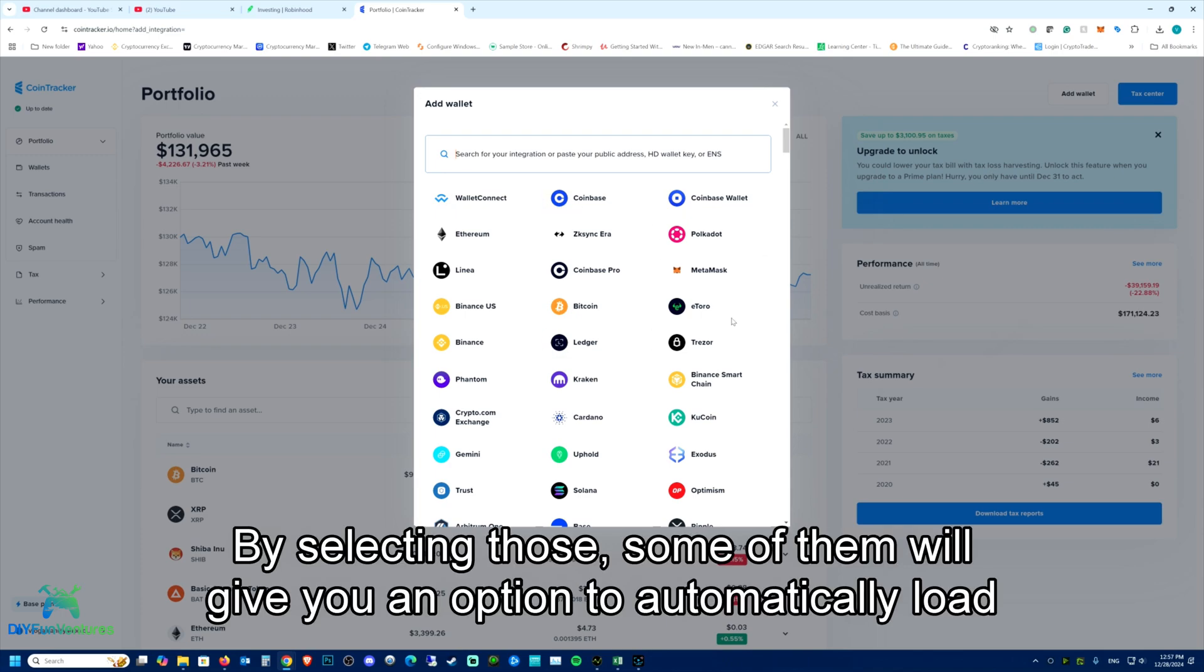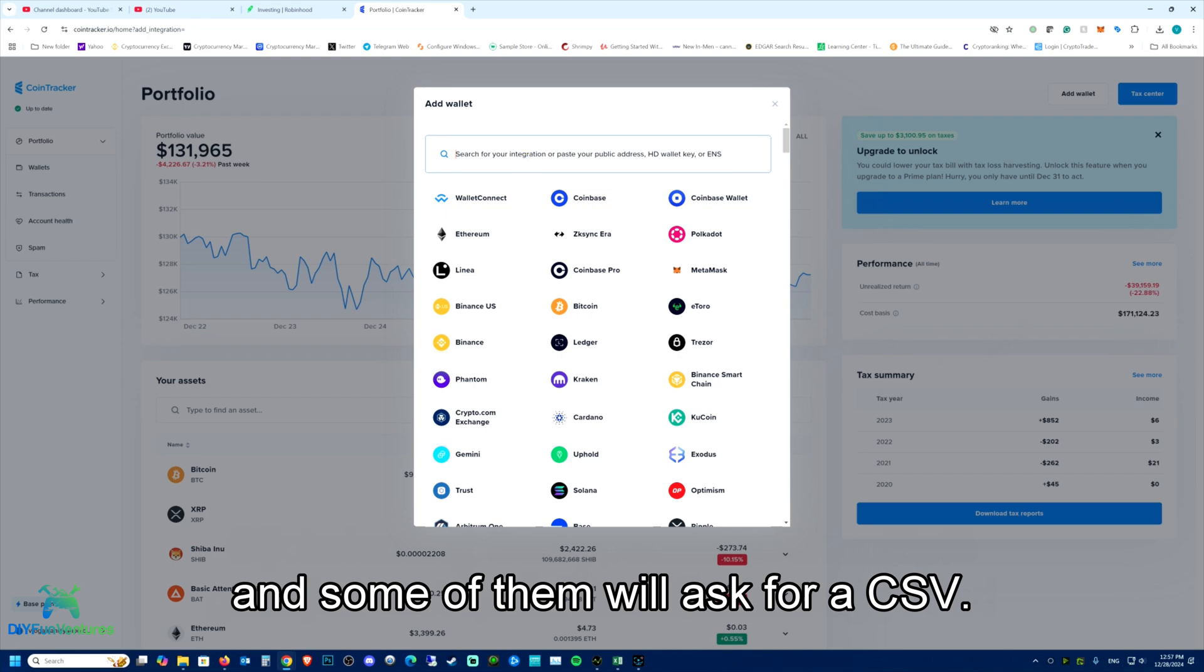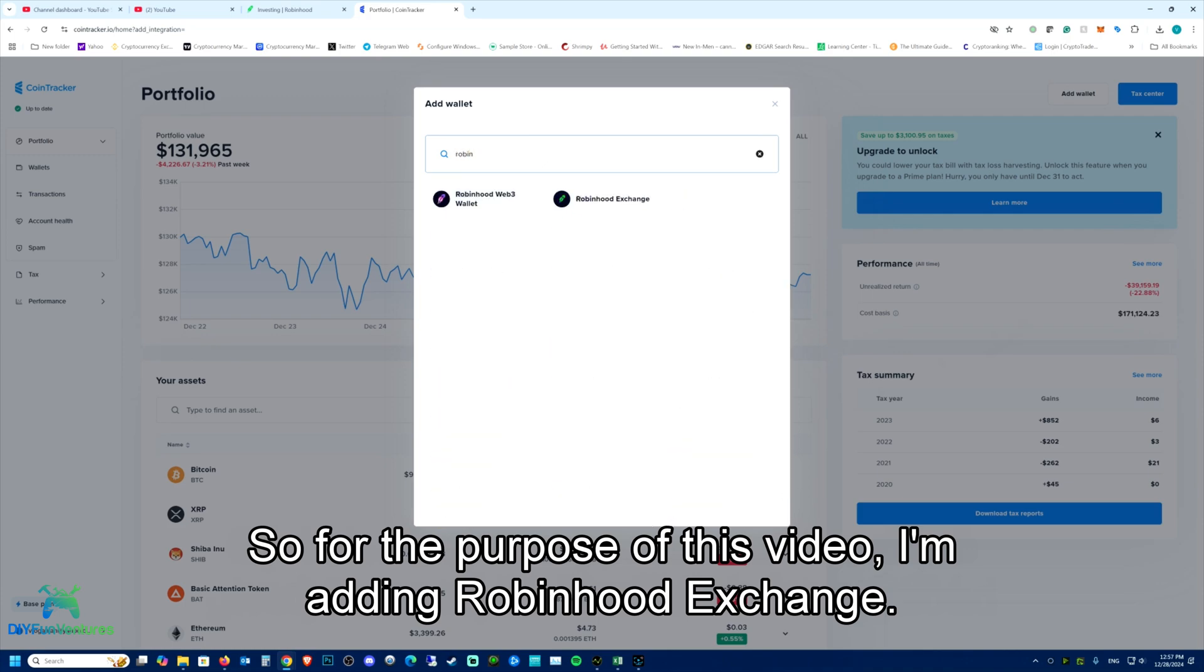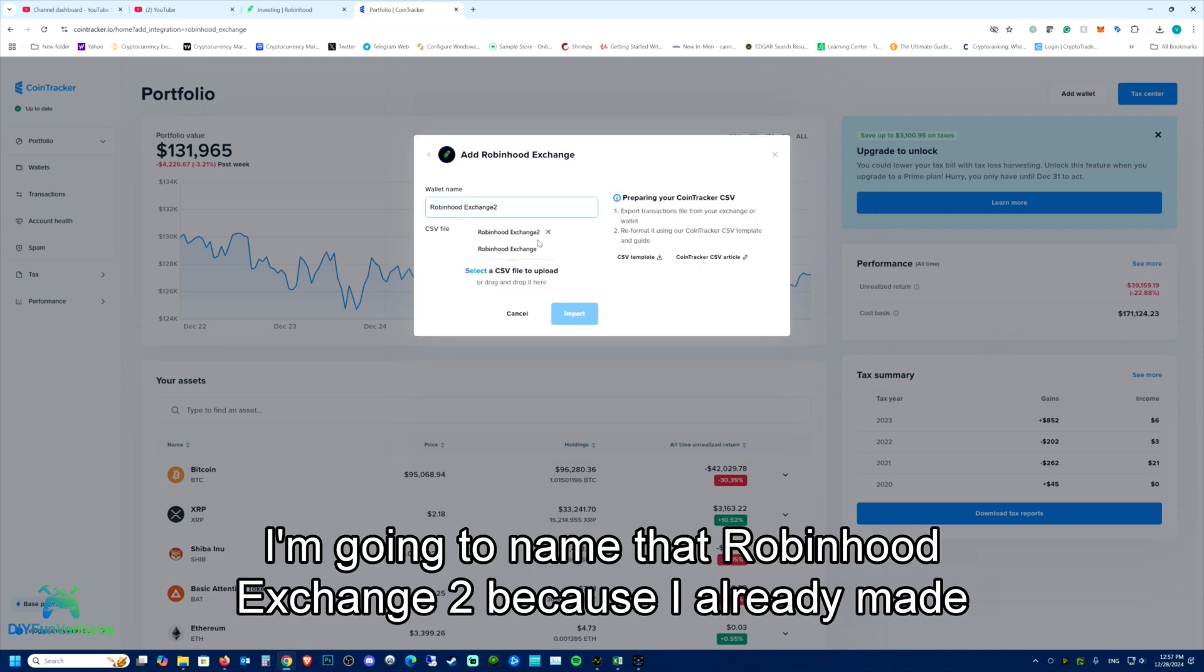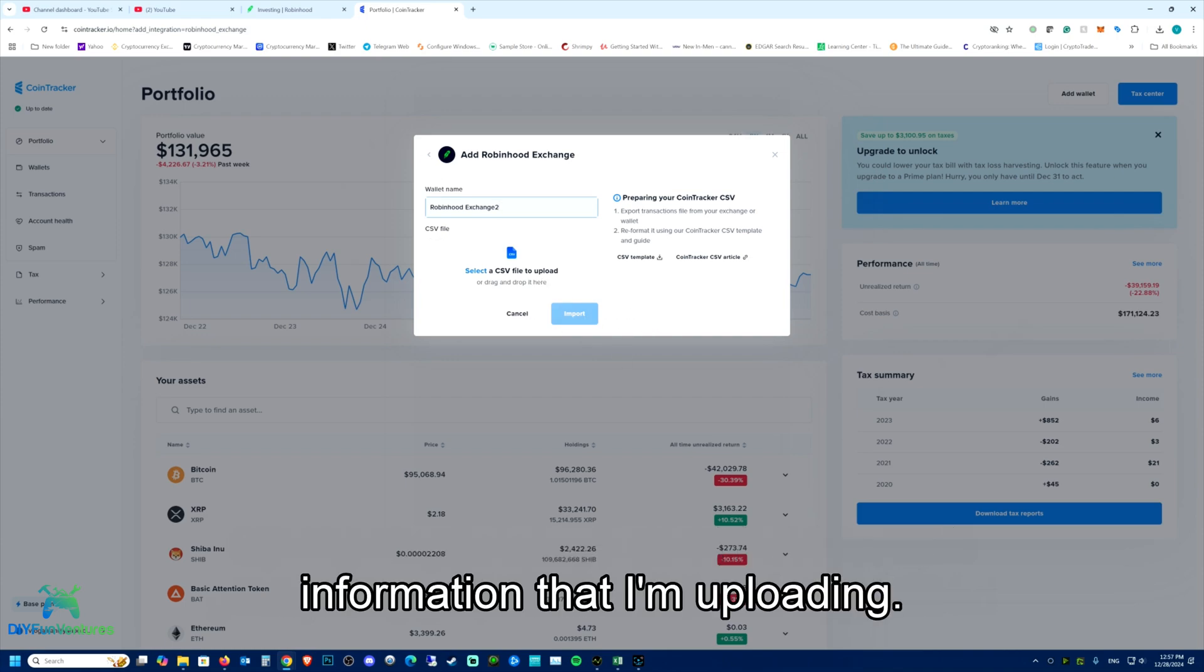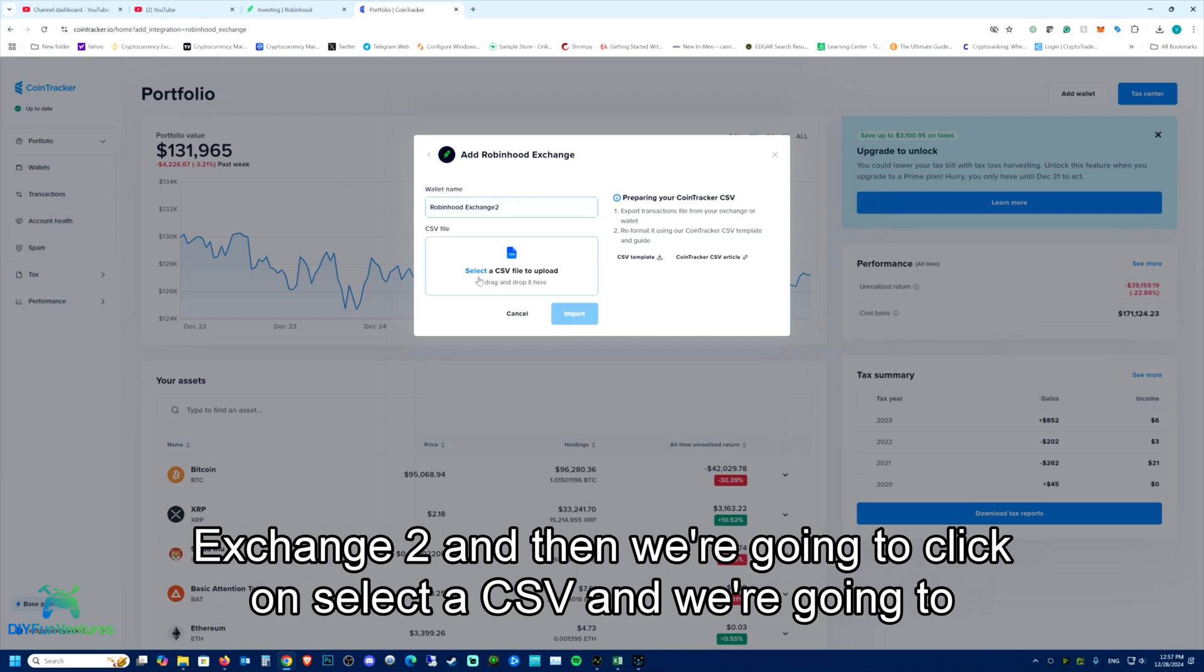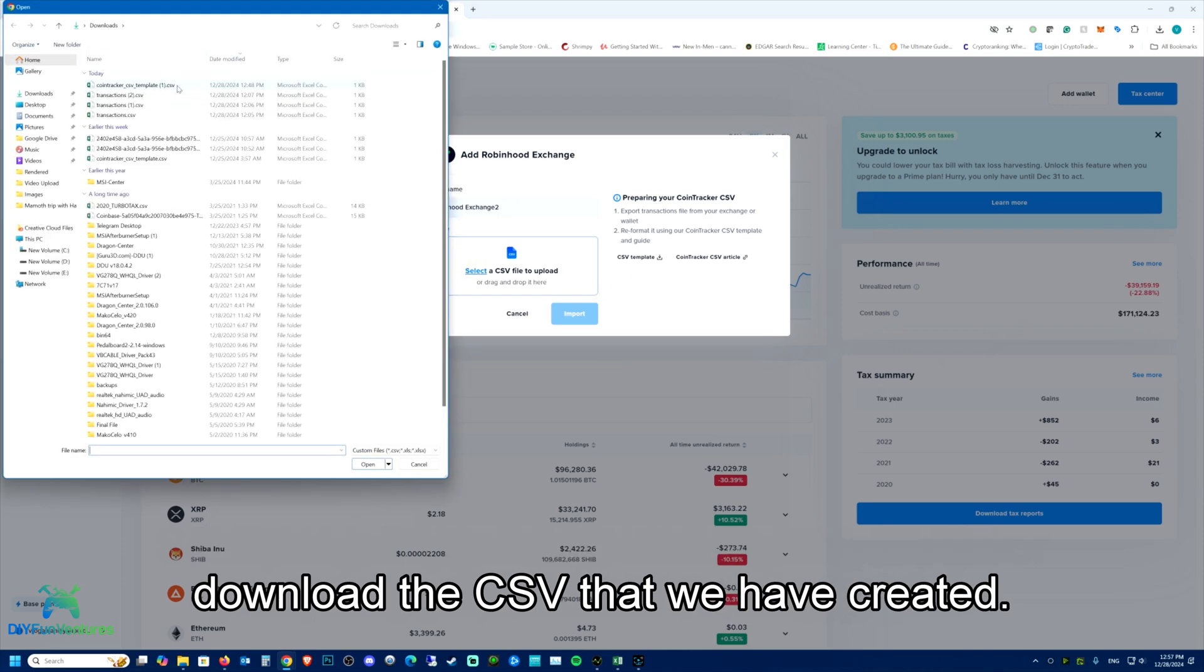Click on that and you will see multiple different wallets and exchanges. By selecting those, some will automatically load information and some will ask for a CSV. For this video, I'm adding Robinhood Exchange. I'm going to name it Robinhood Exchange 2 because I already made another one. We're going to click on Select a CSV and download the CSV that we have created.